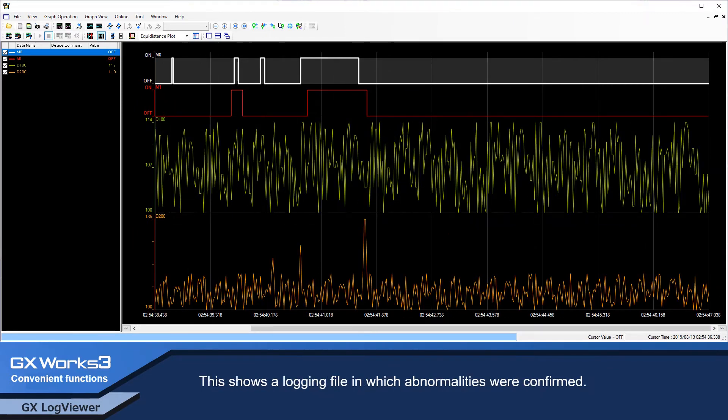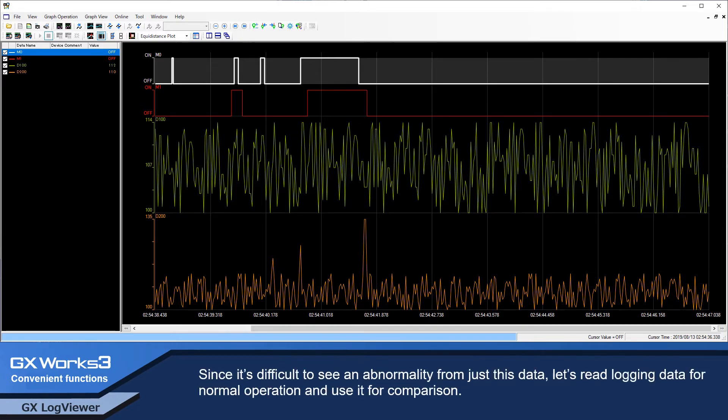This shows a log file in which abnormalities were confirmed. Since it's difficult to see an abnormality from just this data, let's read log data from normal operations and use it for comparison.